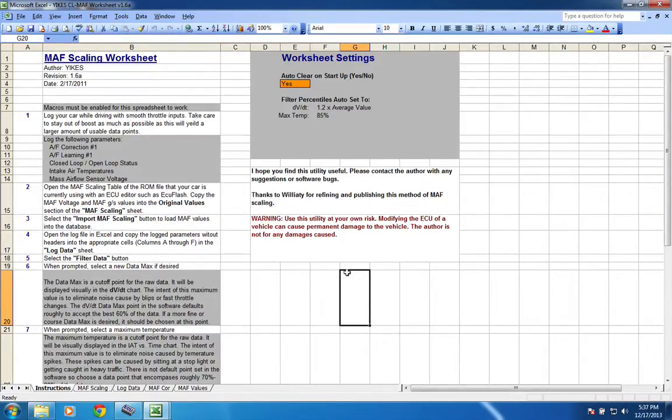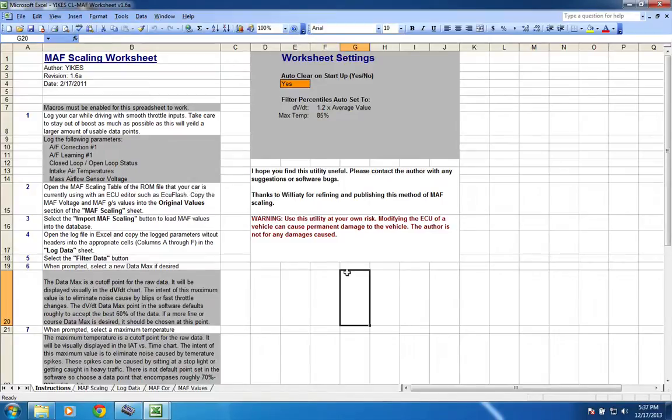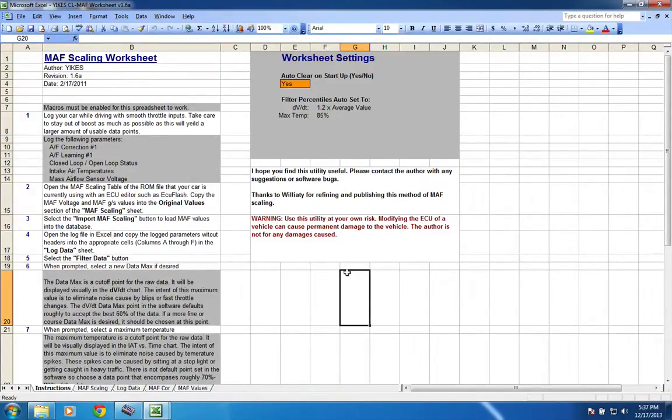Anyway, this was originally used by guys on the ROM Raider forum, I guess, is where I found it. And it was used for WRXs or Subarus, but with a little bit of change to the process and kind of doing some stuff yourself, you can use it for 86 as well.